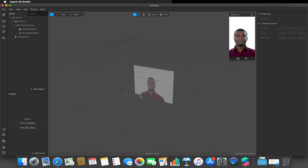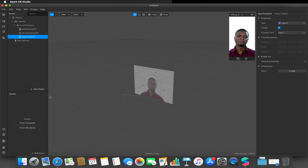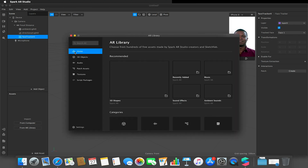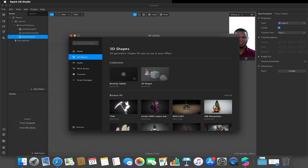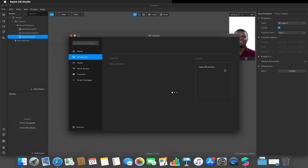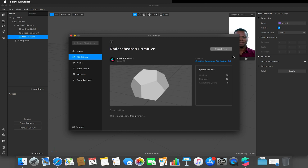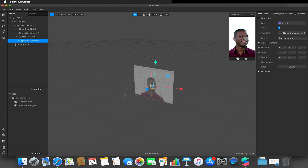We're going to be looking at how we can control 3D assets. I'm going to start off by creating a face tracker and add that to my scene, then go to the AR library to find a 3D object. This could be a 3D object you create in Blender or another 3D modeling program — I'm just going to use a primitive shape, specifically a dodecahedron. I'll import that and drag it onto my face tracker, moving it up a little so it sits just above the head.